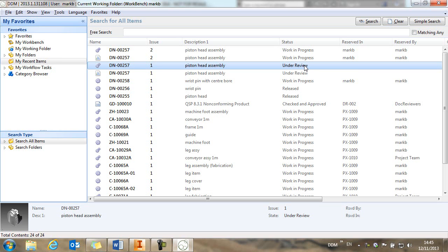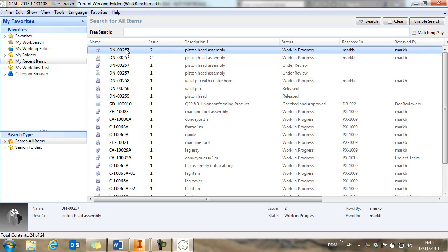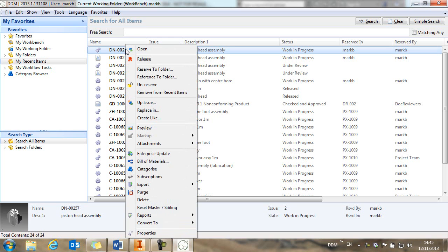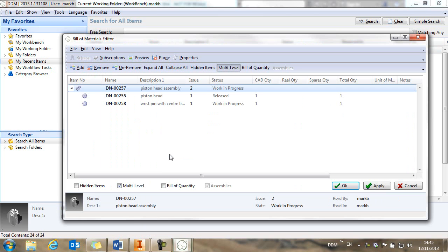So before we complete the release of the issue 2 assembly, let's just take a quick look at bill of materials management. So if we select the assembly that we've created and if we right click, you'll see that we have a bill of materials editor option.